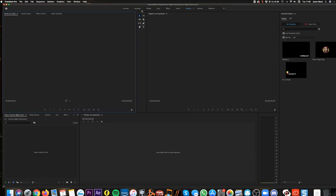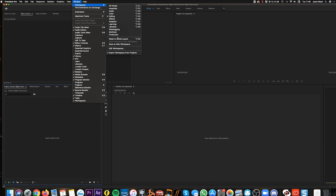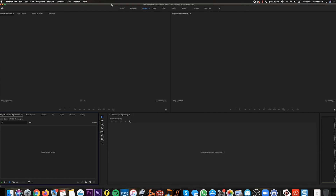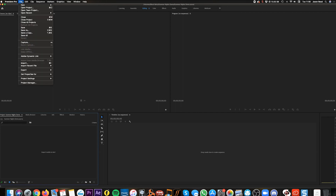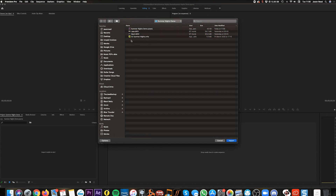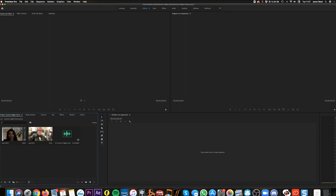So this is Premiere. I'm going to switch to the default editing layout — just click up at the top here, and go to Window > Workspaces > Reset to Saved Layout, so we've all got the same window. I've got three clips: one clip of me singing, one clip of Gary singing, and one audio clip with the backing track. I'm going to go to File > Import and select these three clips from the Summer Nights Demo folder — there's me, there's Gary, and there's Summer Nights. I'll import those.